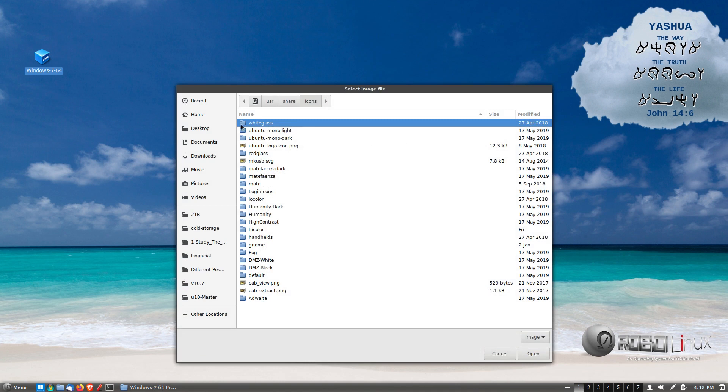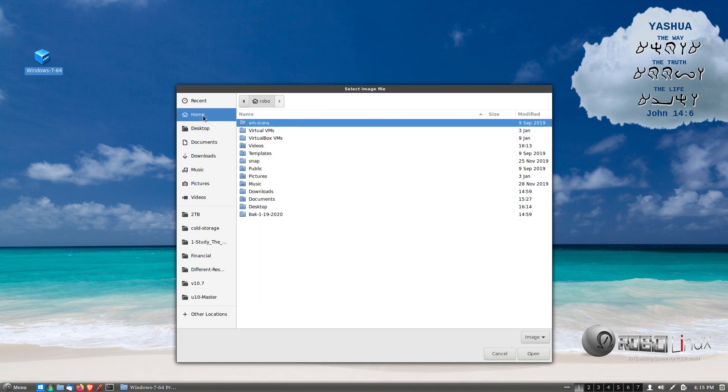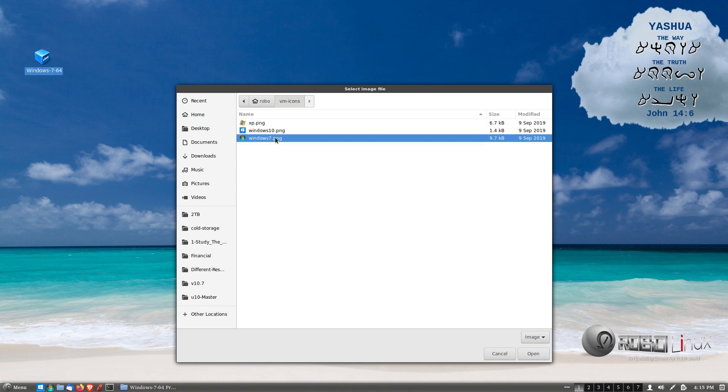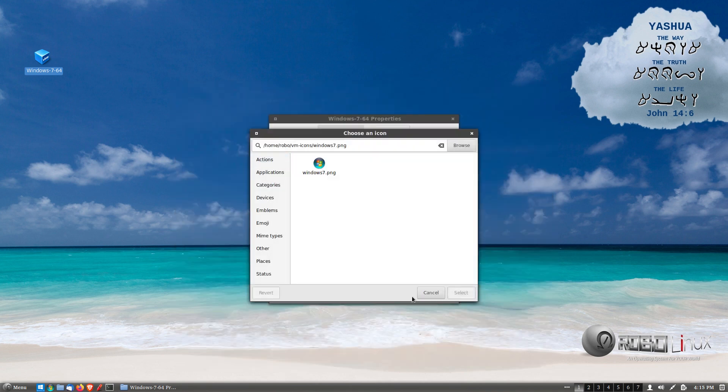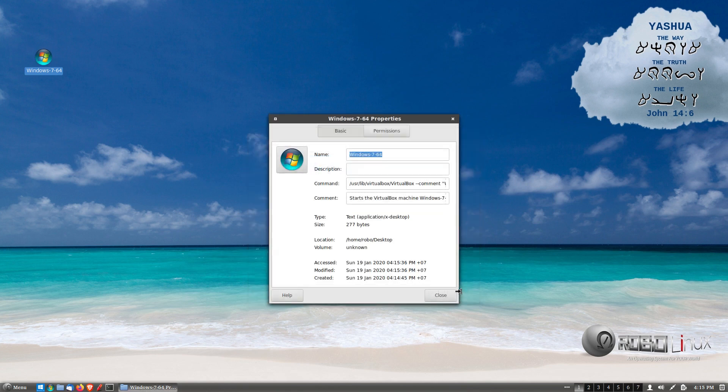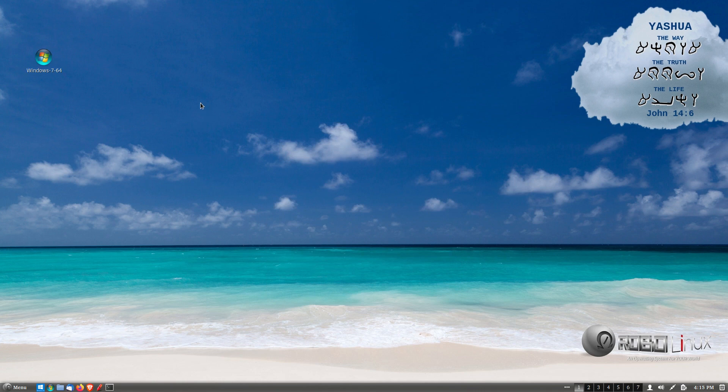And we need to go over to the home directory. And we need to go double click VM icons. That's VM hyphen icons. And we see XP 10 and 7. In this case, we're going to do 7. If you're doing Windows 10, pick Windows 10.png. Here's 7. And we have to left click it again. It's now highlighted at the bottom right. Press the select button. And you're almost done. But you got one more thing to do.